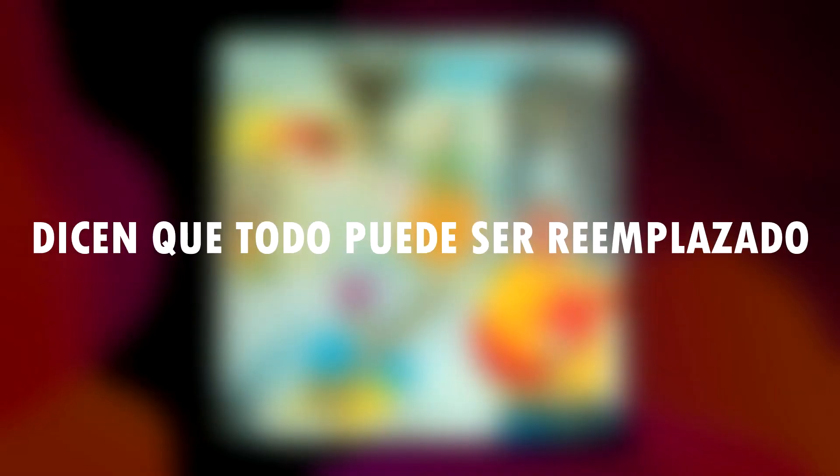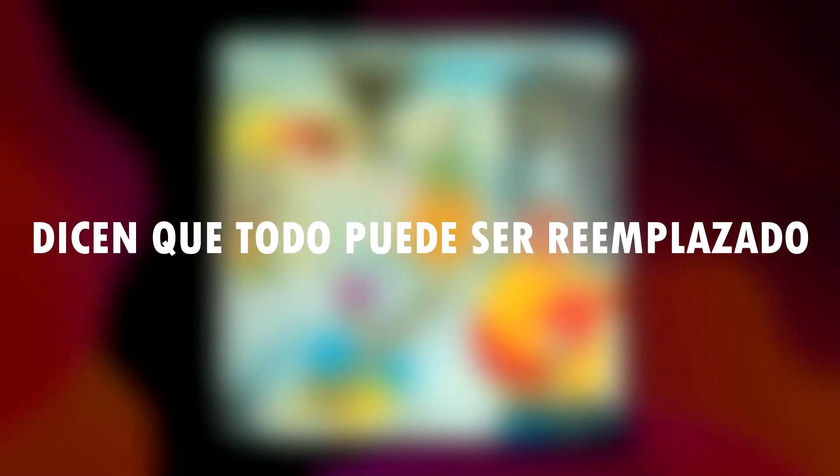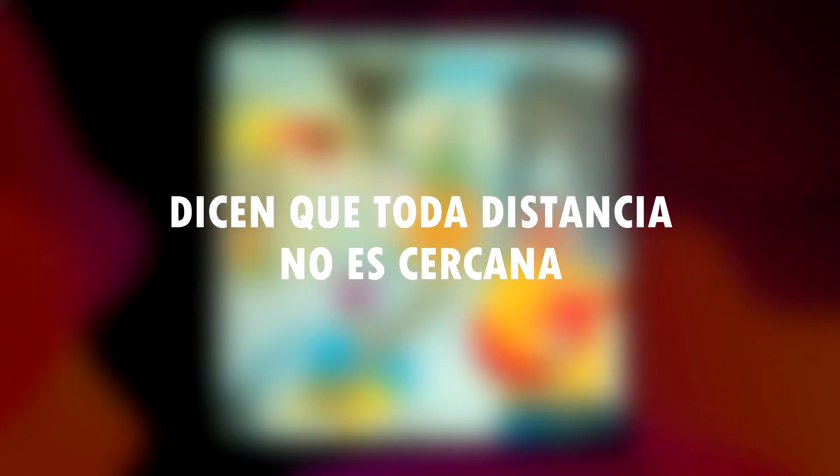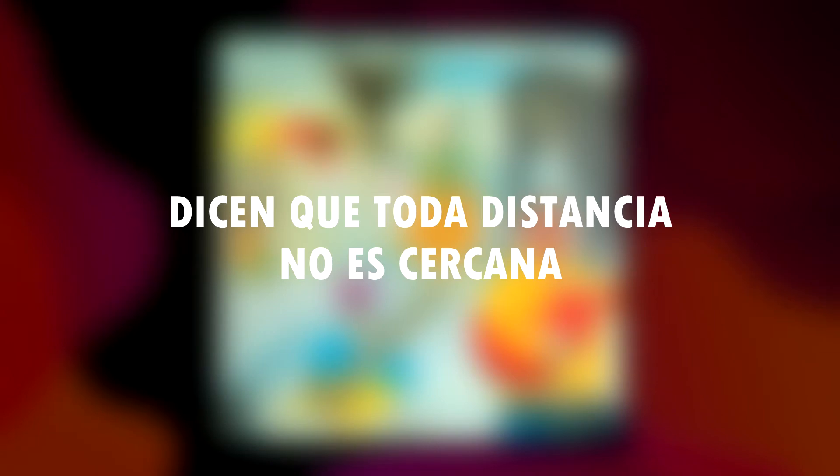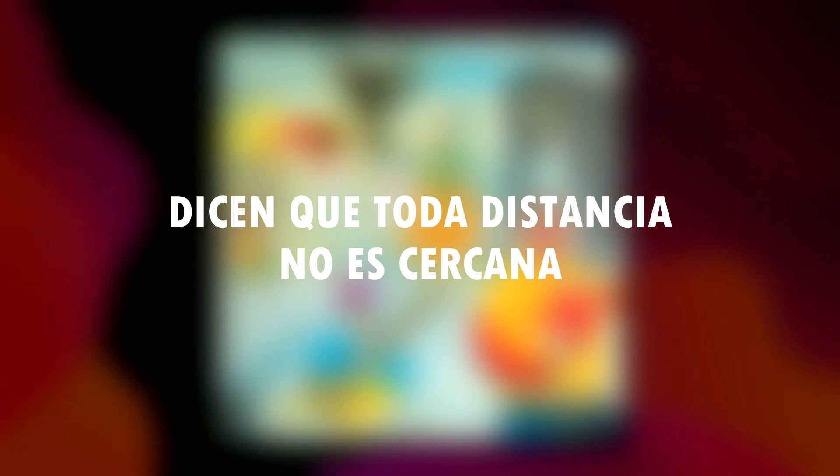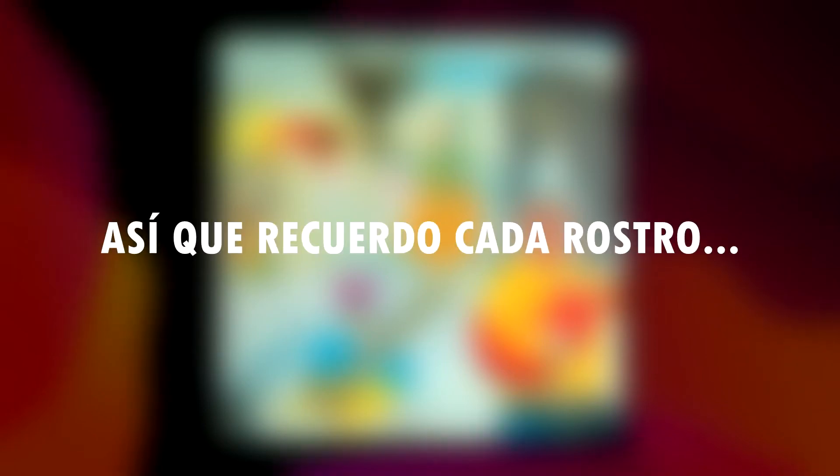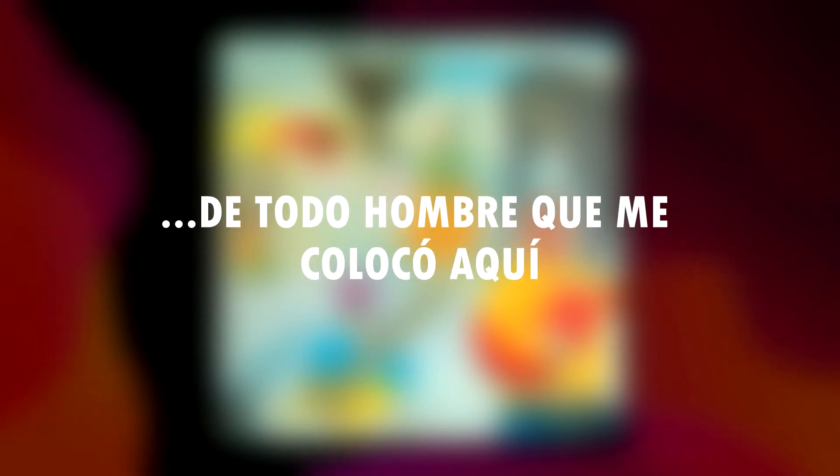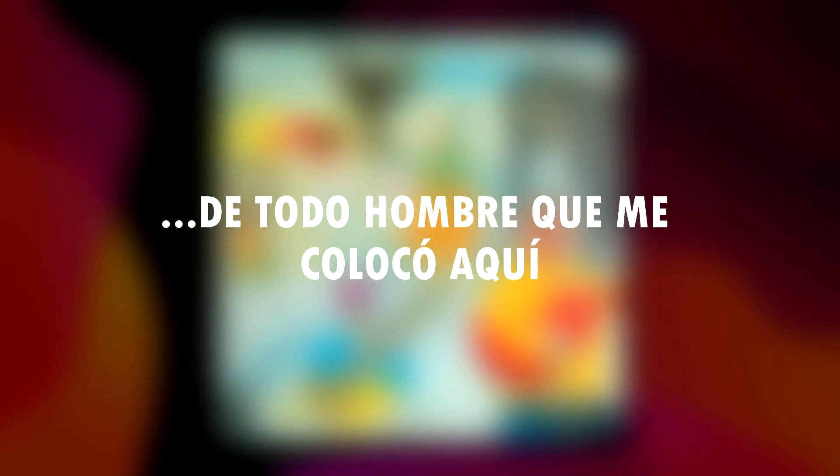They say everything can be replaced. They say every distance is not near. So I remember every phase of every man who put me here.